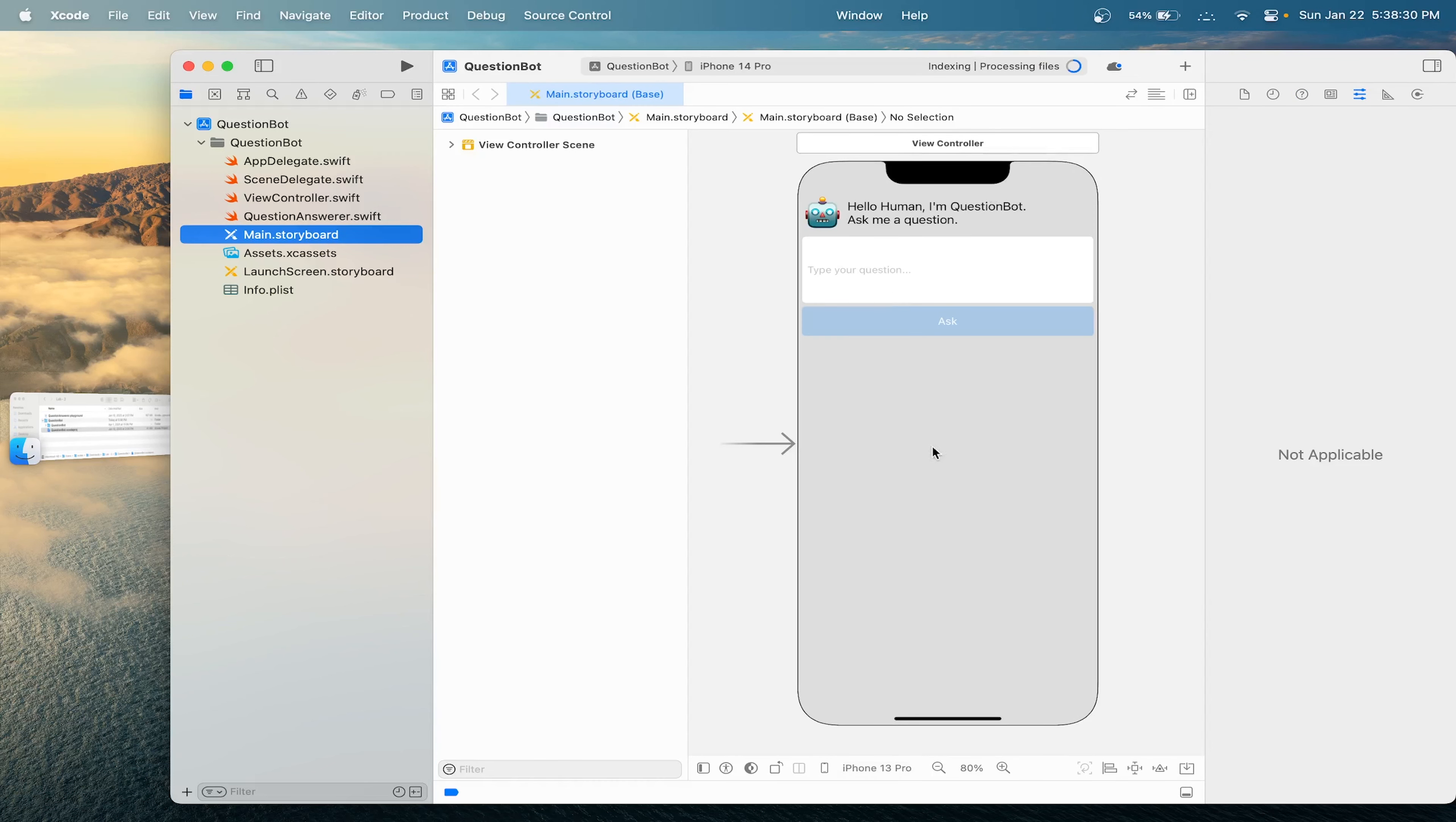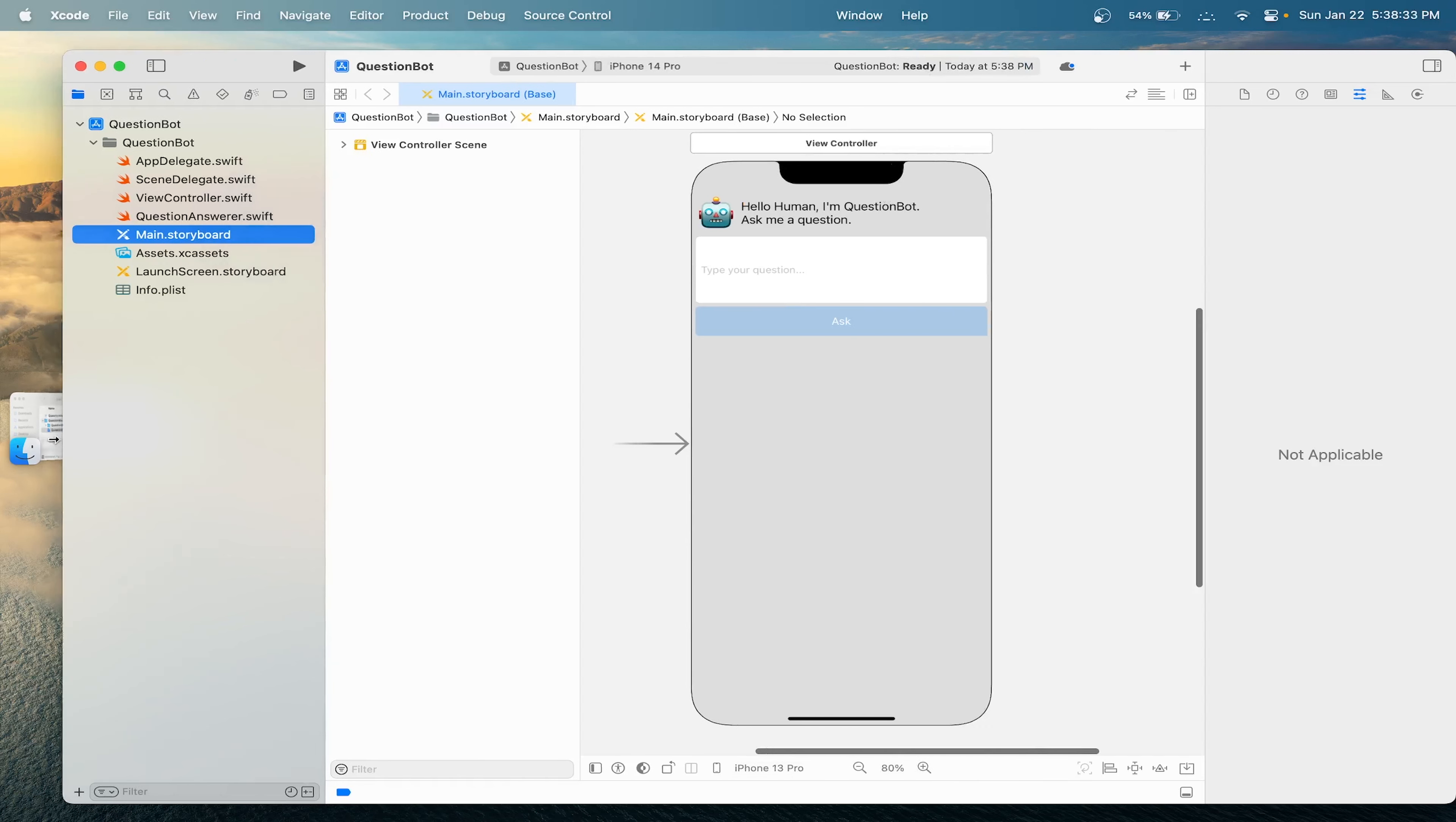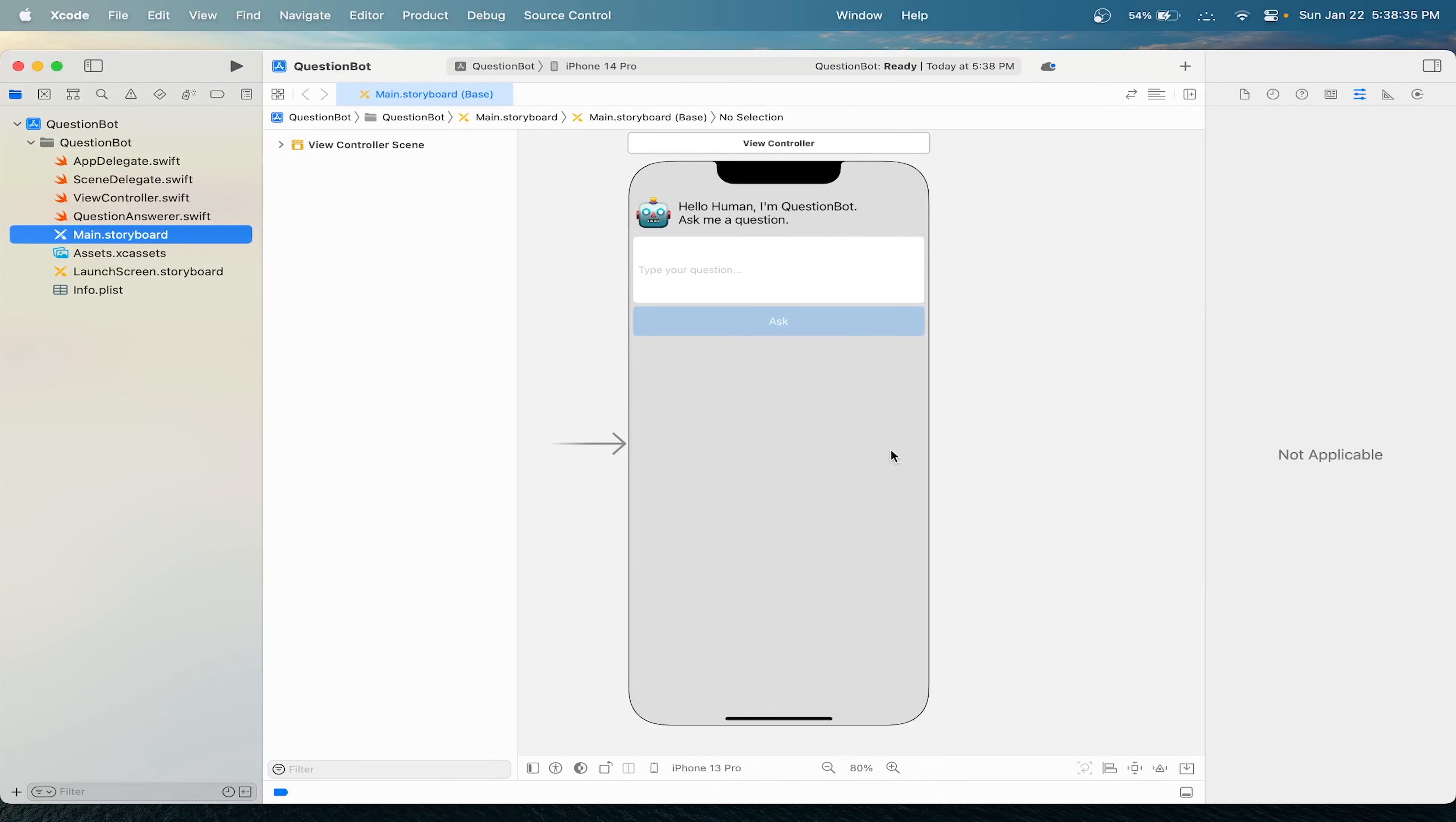Now I'm going to head over to the main storyboard. We can see that the UI for us is mostly done. Let me extend the screen.